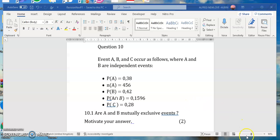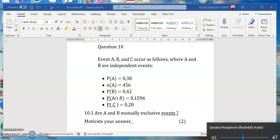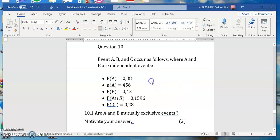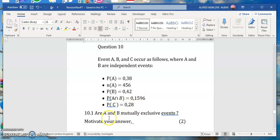Hello learners, how are you today? I want us to look at something on probability. We have events A, B, and C as follows, where A and B are independent events. They've given us this information: probability of A, probability of B, probability of A intersection B, and probability of C. The question says: are A and B mutually exclusive events? Motivate your answer.